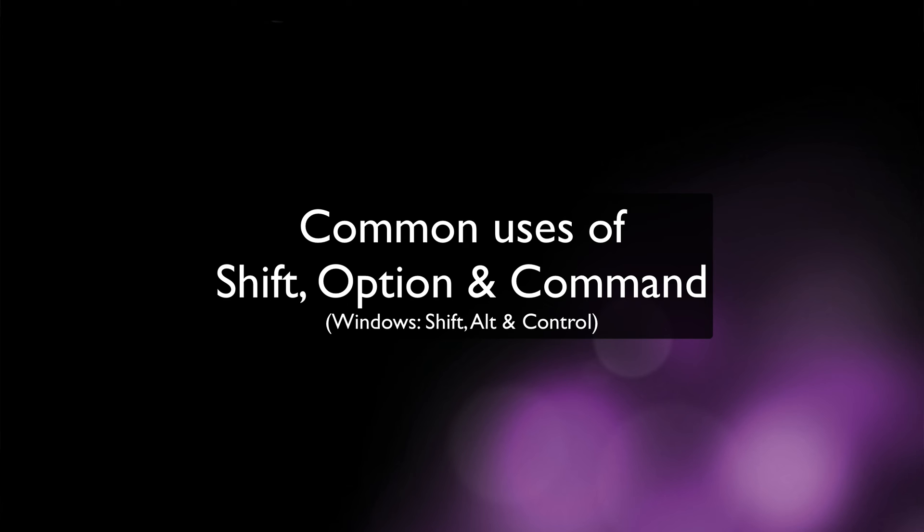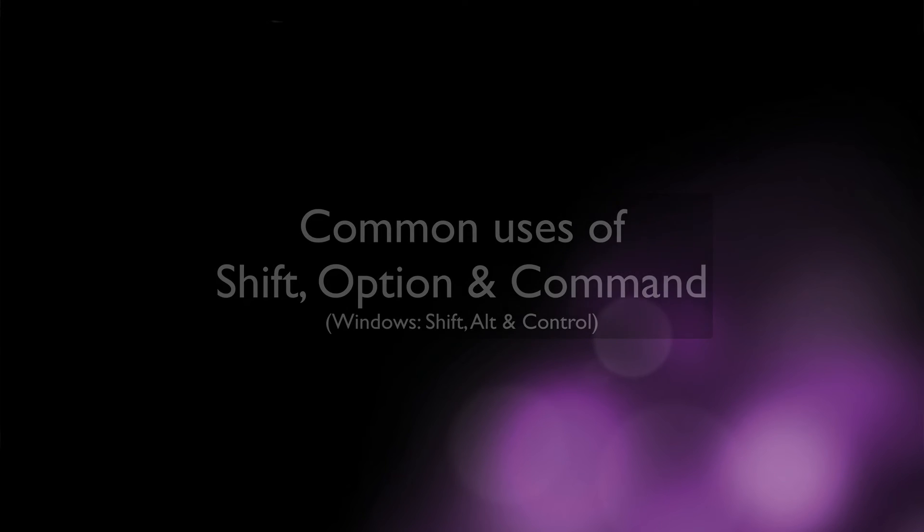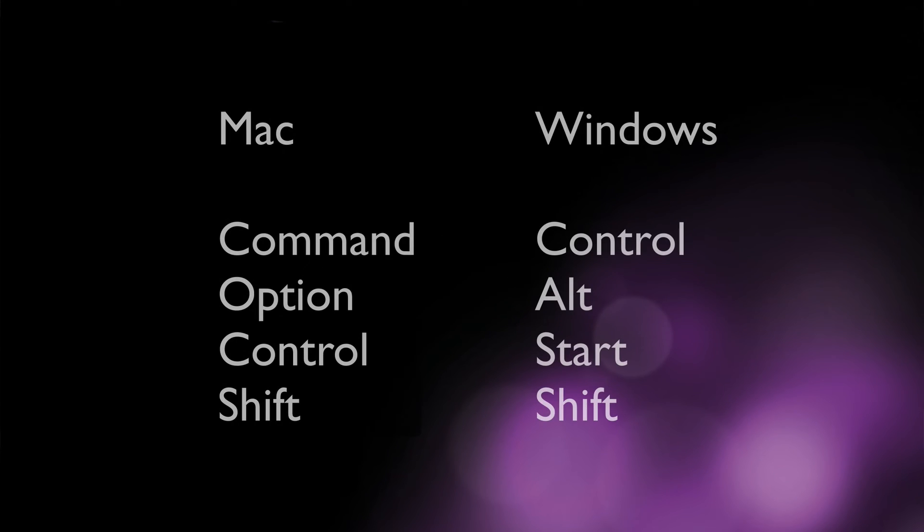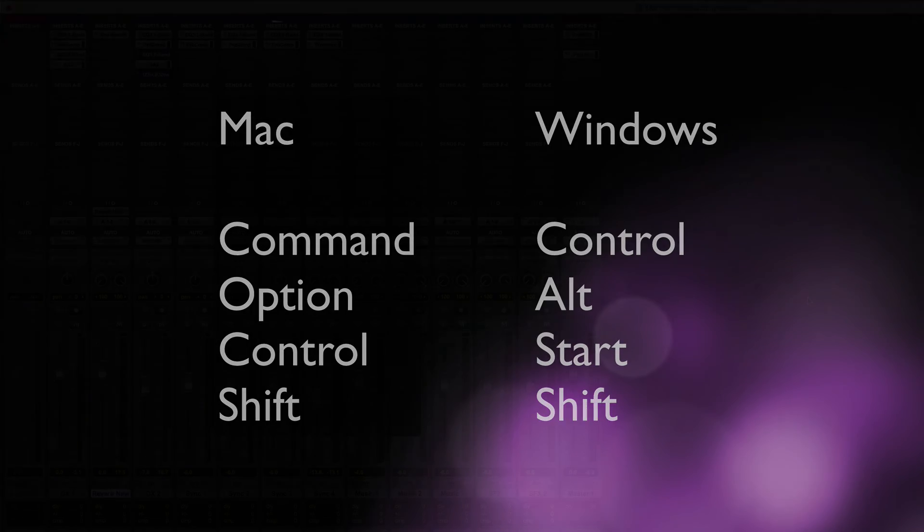Finally we'll look at some common uses of the shift, option, and command keys or shift, alt, and control if you're a Windows user. I'll be describing the Mac shortcuts here but you can easily figure out how this translates to a Windows keyboard if you know what the equivalent keys are. I'll put these in the video description too.